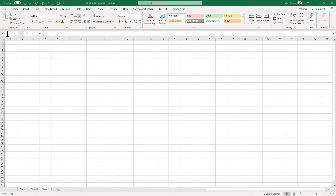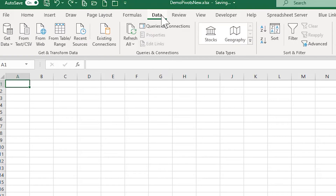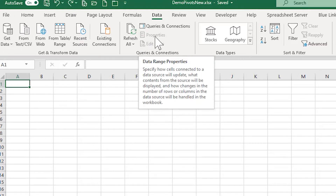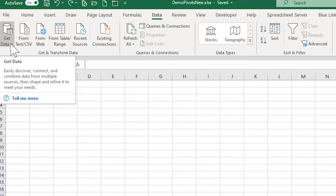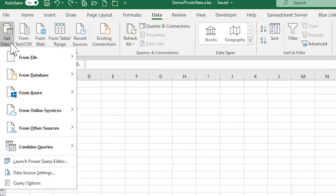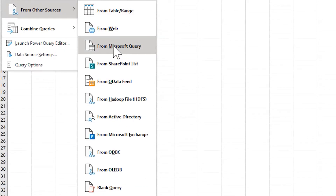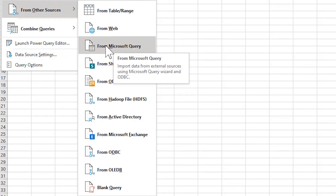Let's delve into the first approach using Microsoft Query. Note that some menu options vary from version to version, and even as Office 365 gets updated they tend to move around, but the basic principles are the same. Navigate to the Data tab at the top of your ribbon, find the Get Data option, pull down the list, go to From Other Sources, and select From Microsoft Query.